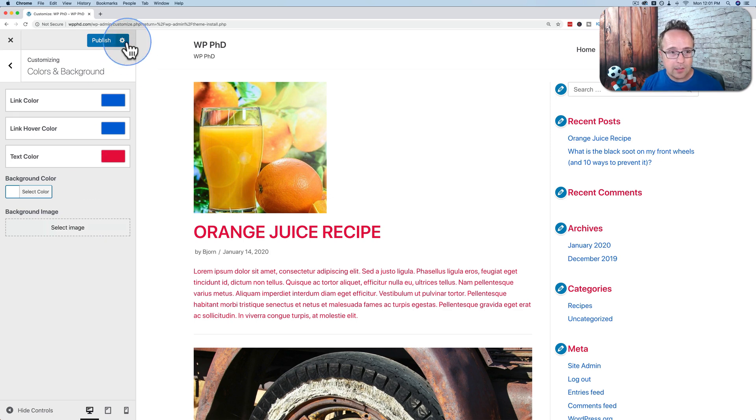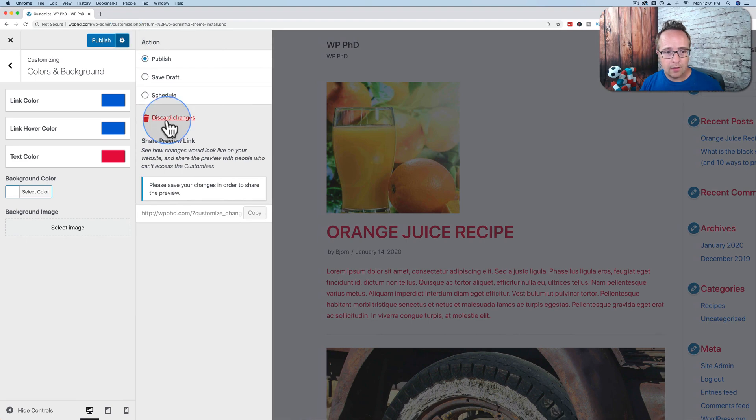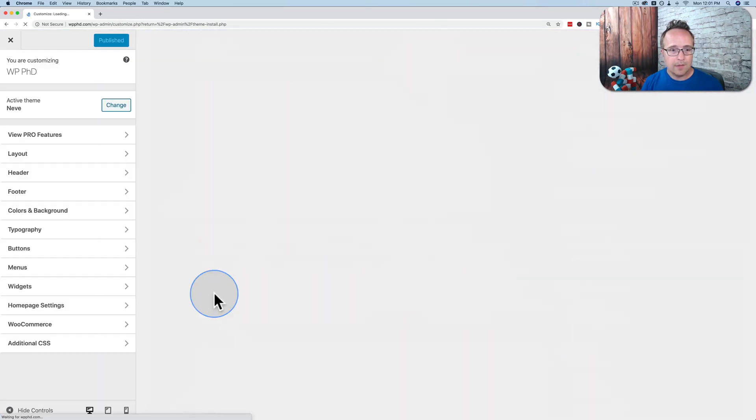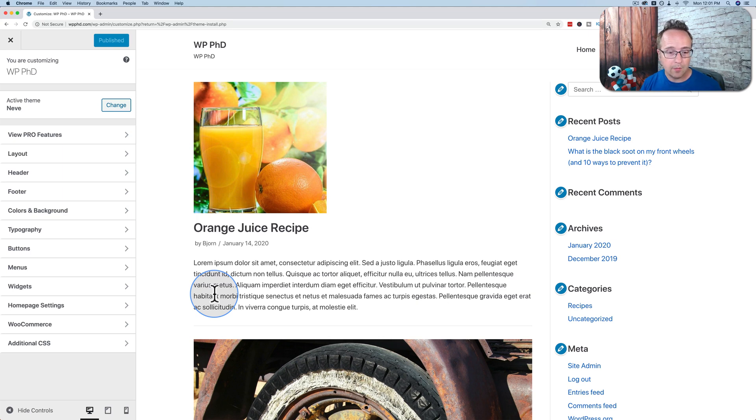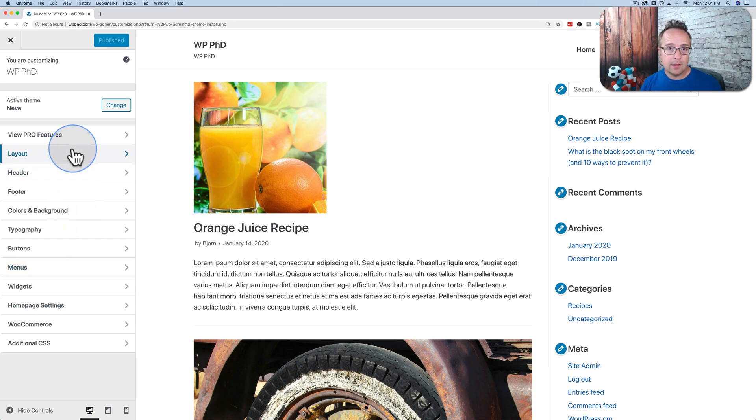If you don't like any changes you make, click on the gear icon. Click on Discard Changes. Click on OK. And now all the changes that you did not publish will be removed and reverted back to what they were before. So you have the flexibility to change pretty much anything on your site using the customizer.